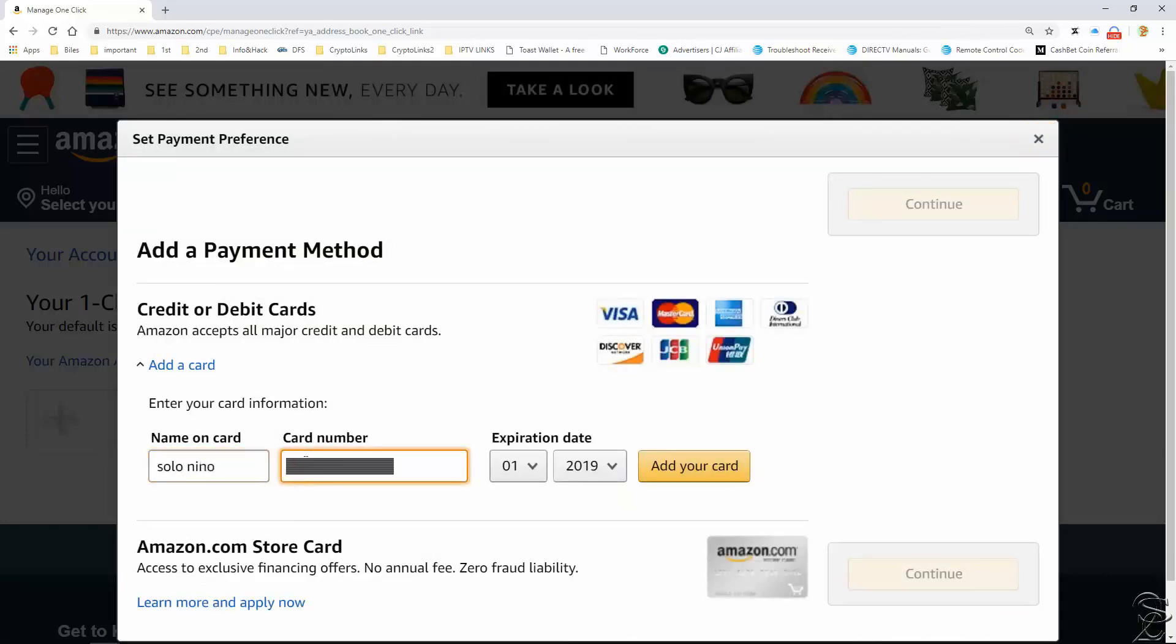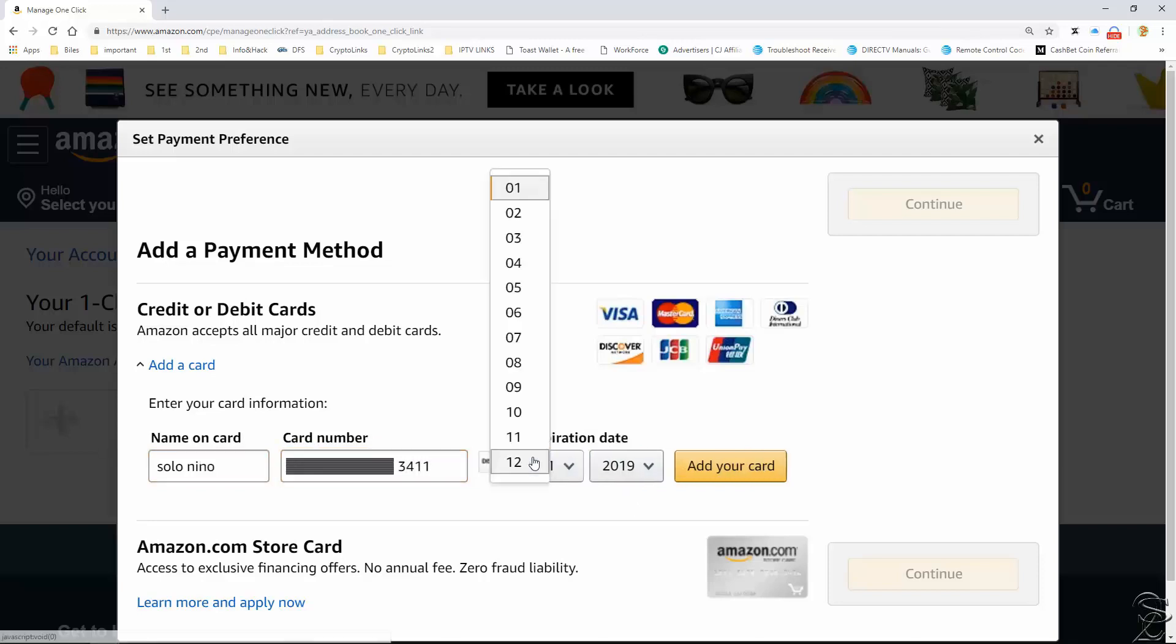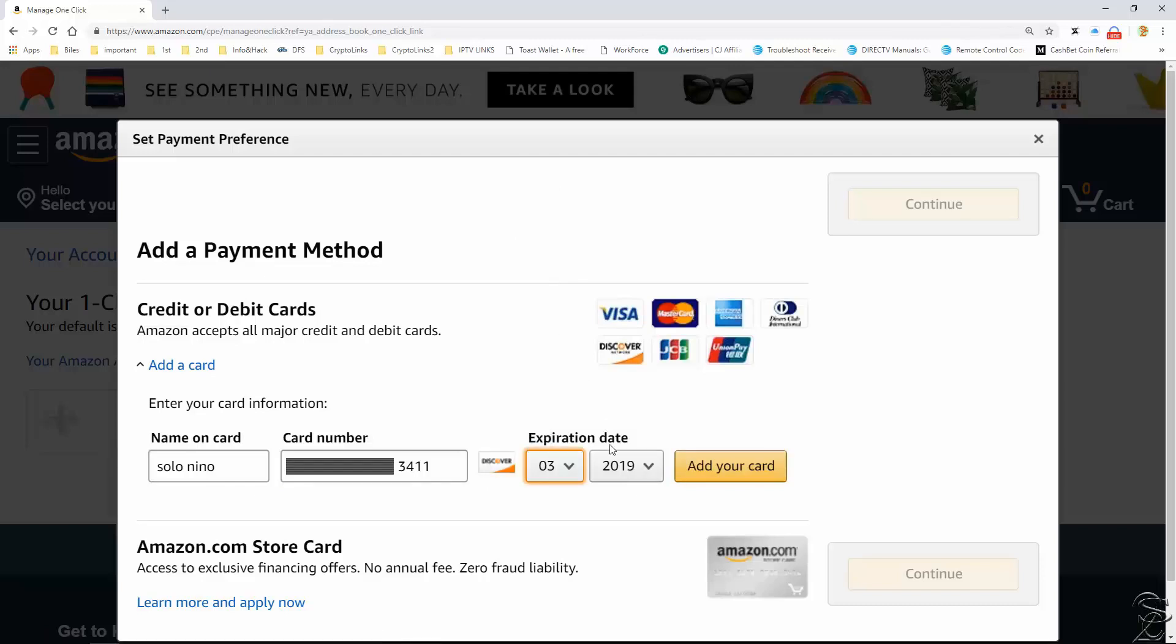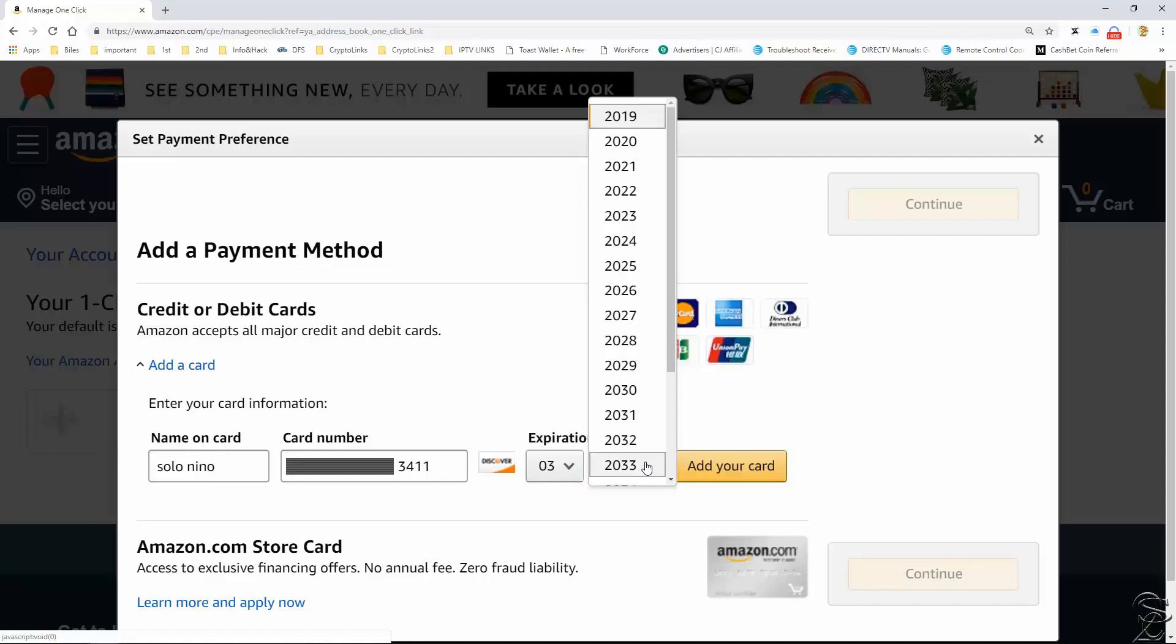If it happens that you cannot get around this billing information mostly because you don't even have a void credit card, then subscribe to my channel and go to my website tooshortcuts.com. Click on IPTV.